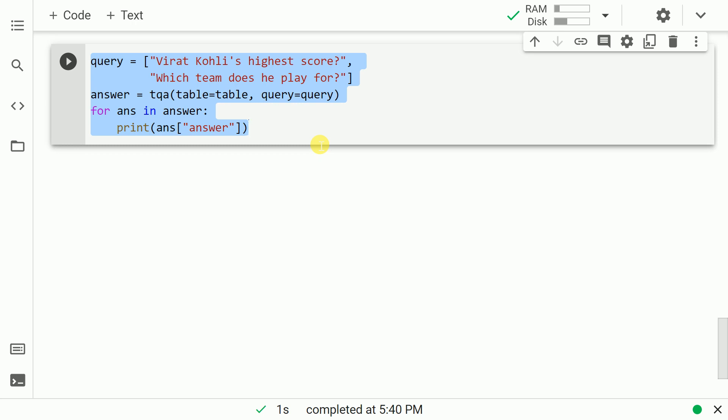So if I have two questions in my mind. The first question is, what is Virat Kohli's highest score? And which team does he play for? So essentially I have two questions. Both of them are contained in a list. So now if I query the pipeline with the particular query and table, let us see what results we generate.